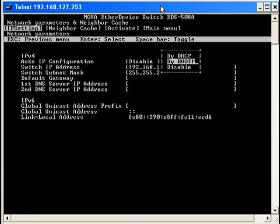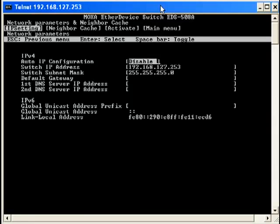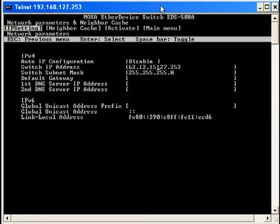If you would like to manually assign an IP address to the Moxa managed switch, use your arrow keys to highlight Disable and press Enter. Using the arrow keys, move down to the next line called Switch IP Address. Enter the IP address you wish to assign to the Moxa managed switch. Be sure to delete any leftover numbers after you have finished entering the IP address.